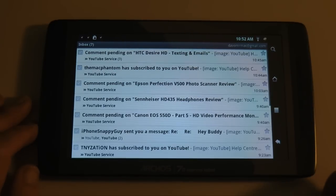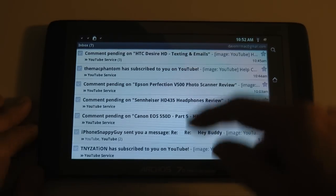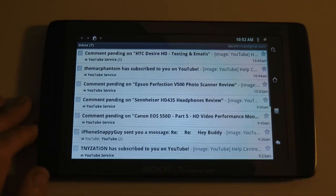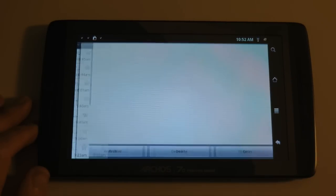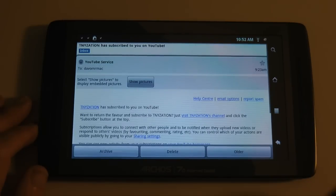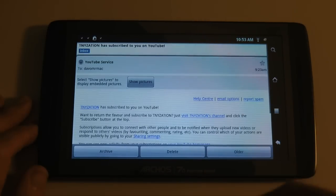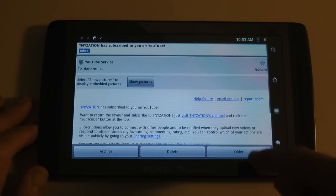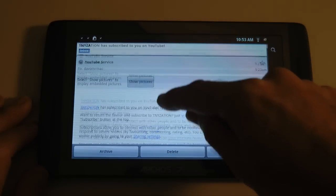Let's go back into my inbox. Here I've got lots of emails. If I tap on one I can view it. This gives me a look at the email. I can choose to archive it, delete it, or look at older threads of this email.